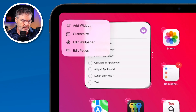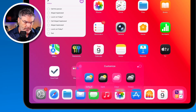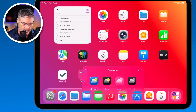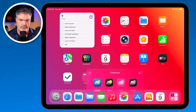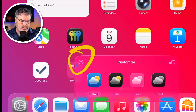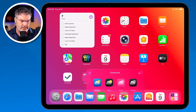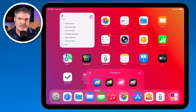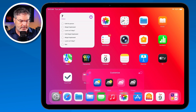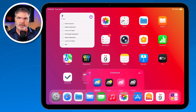Tap on Customize and at the bottom you'll see the customization options — three different options. If you want to make the background darker, tap on this icon and you'll see the background get darker. Tap on it again to make it a little bit brighter. So if you want a little bit more contrast or things a little darker, just tap on that.